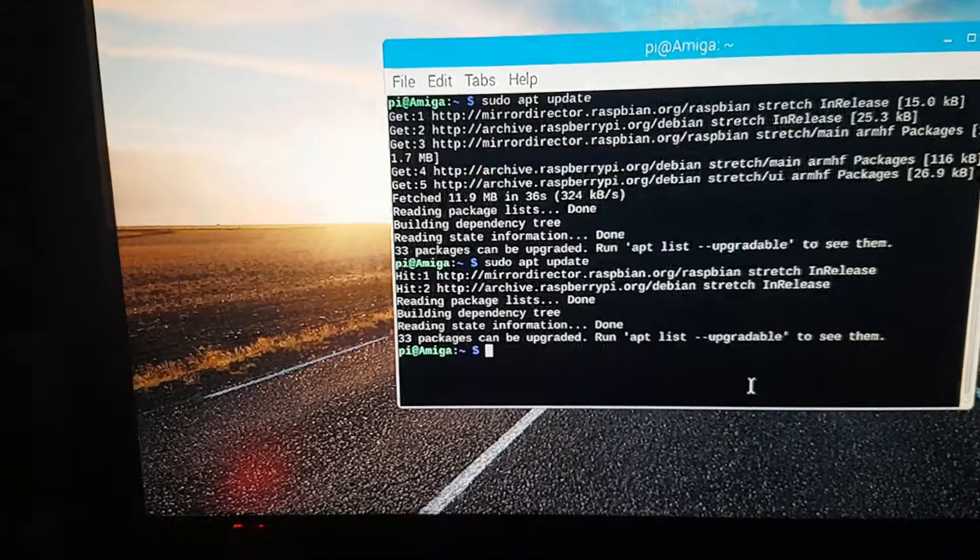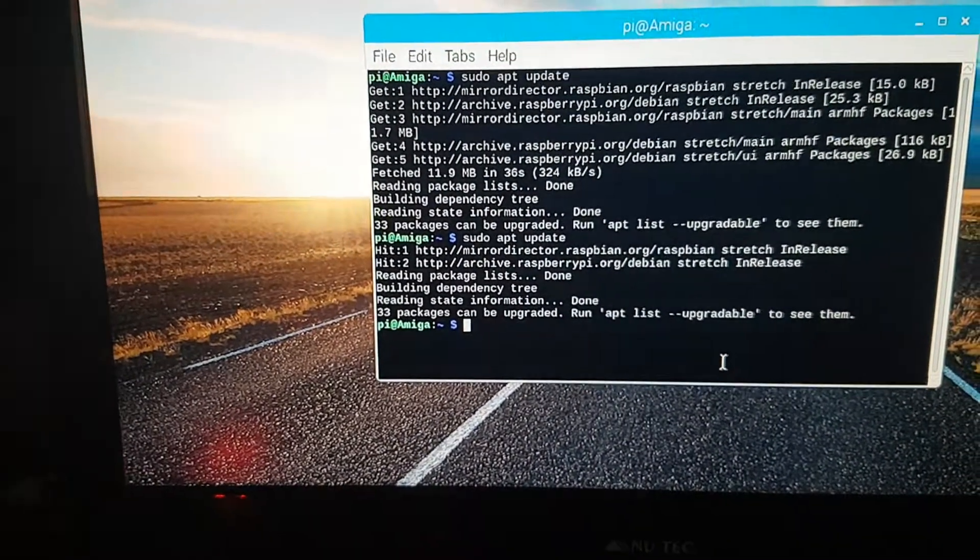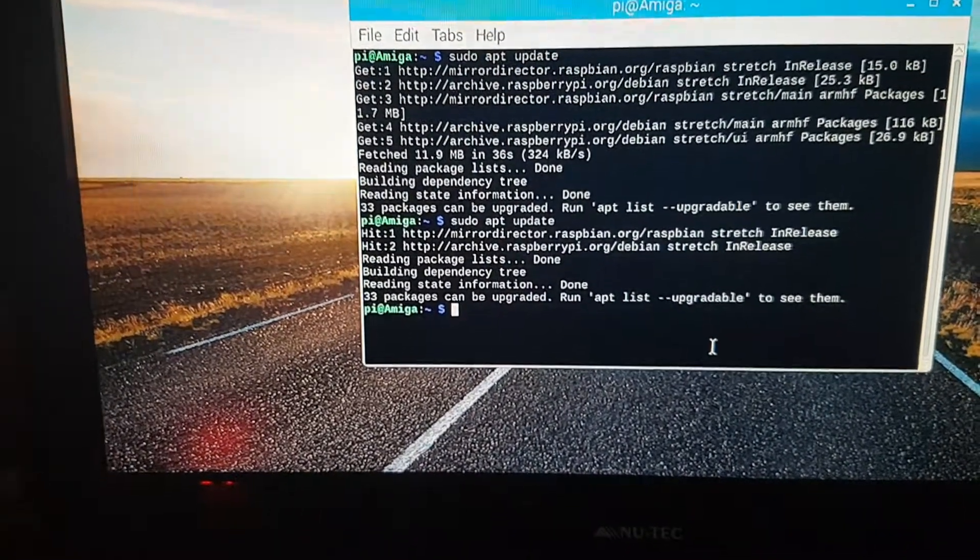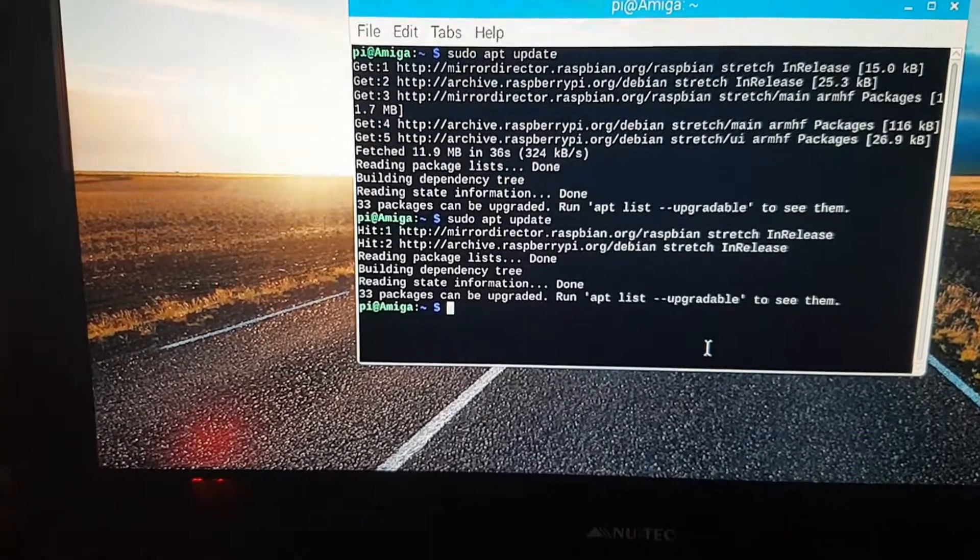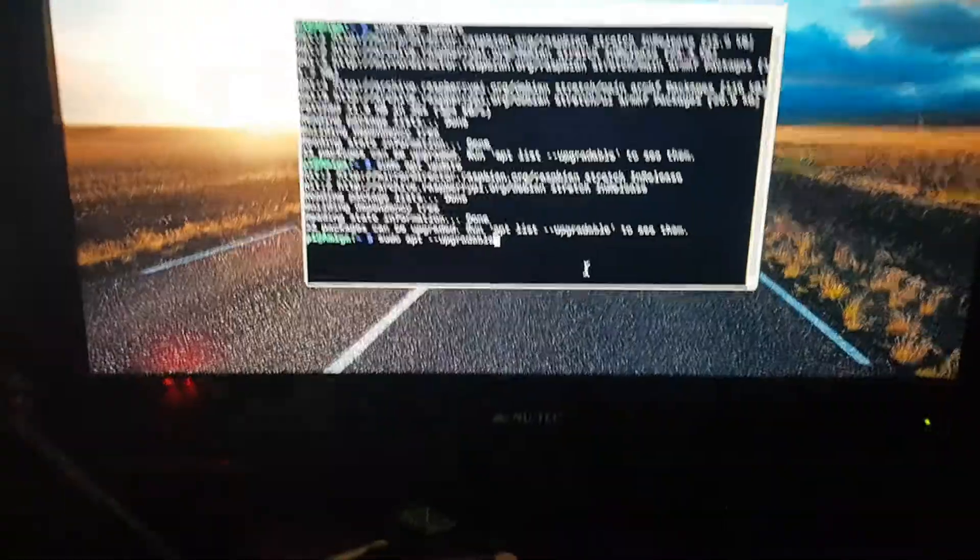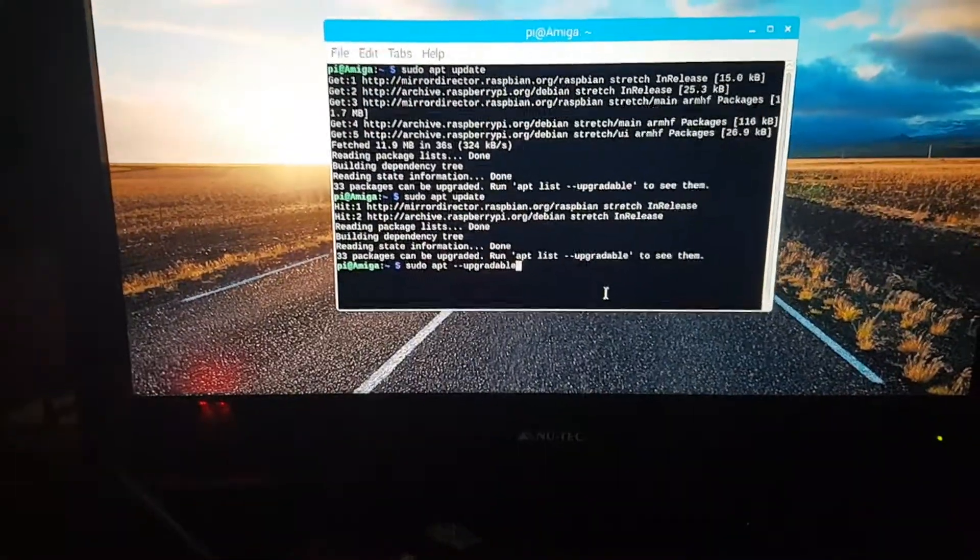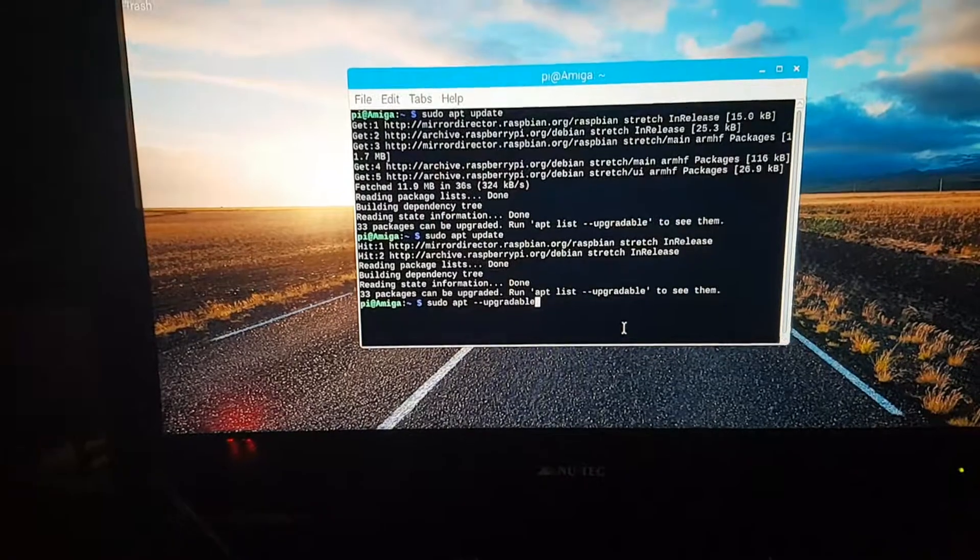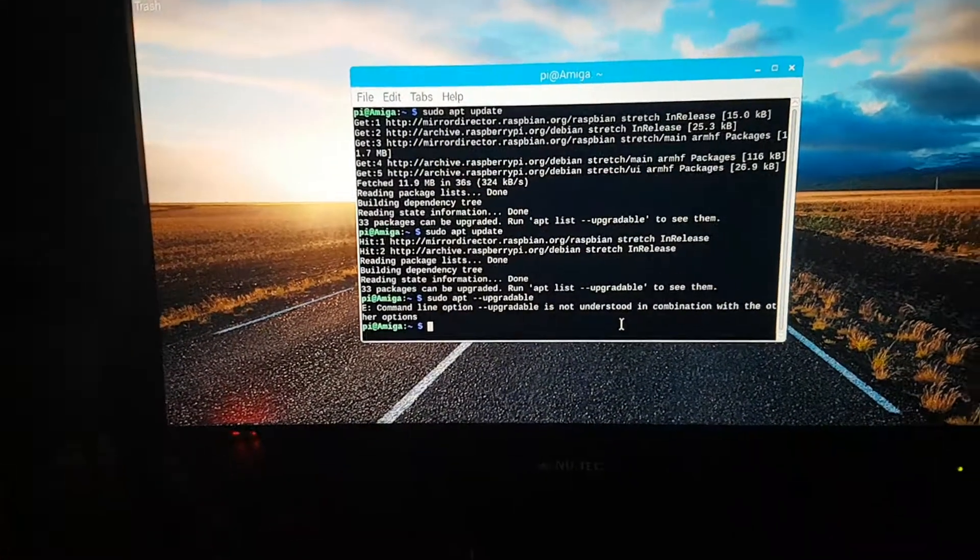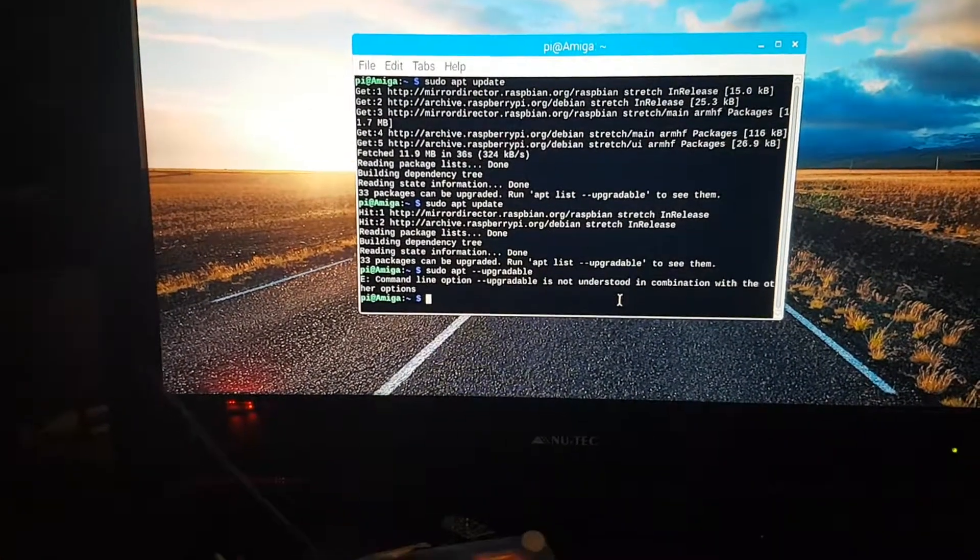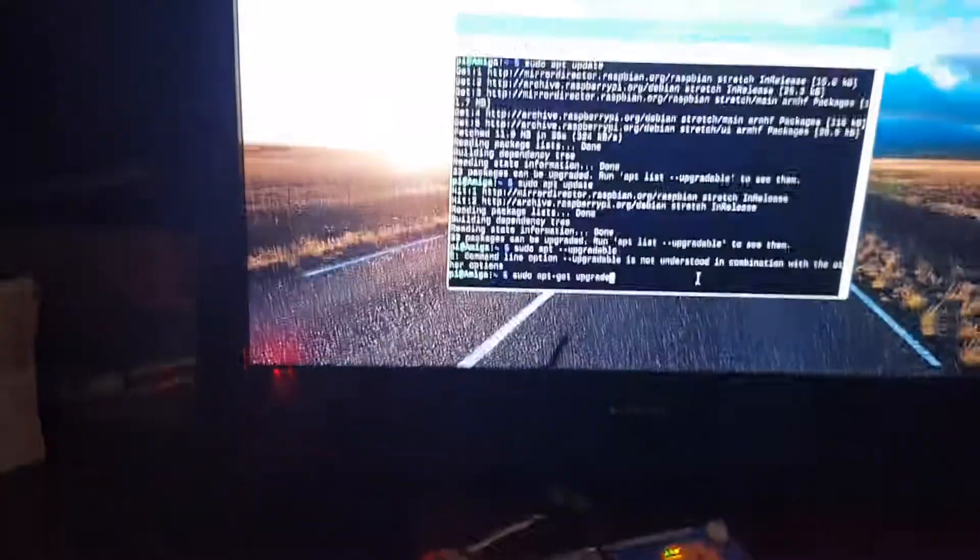Normally I just do a complete upgrade, but in this case I'll just go with what it actually says. So dash dash upgradable. We're just doing a quick upgrade of the 33 files that need to be upgraded, and it's just come up with something dodgy. It's not understood.